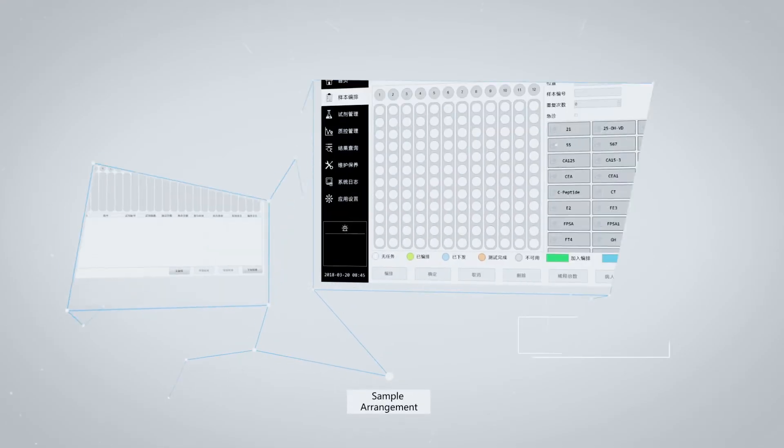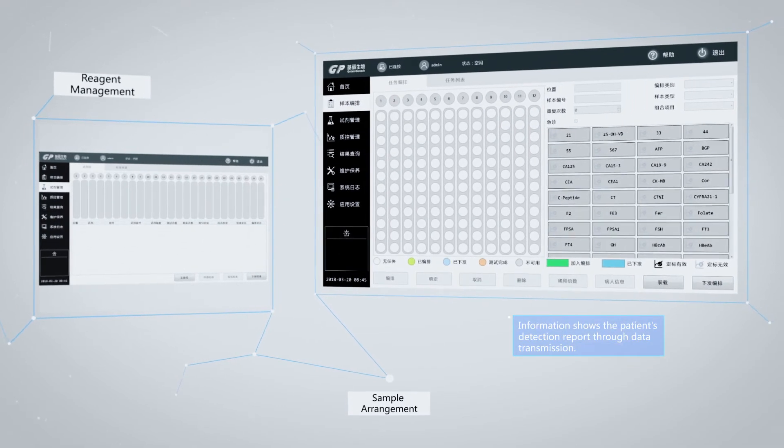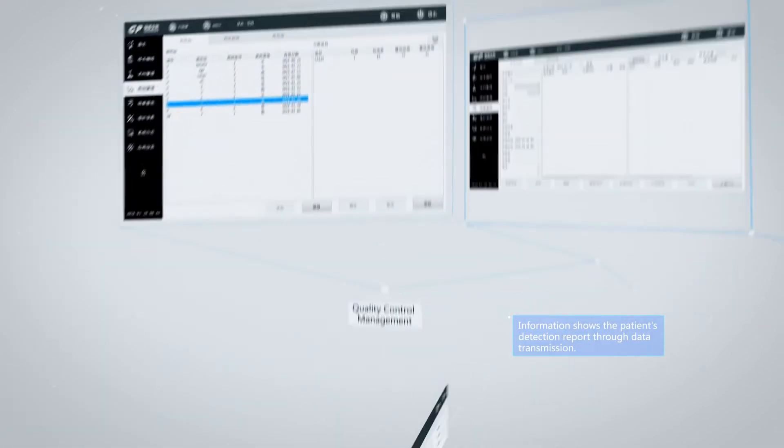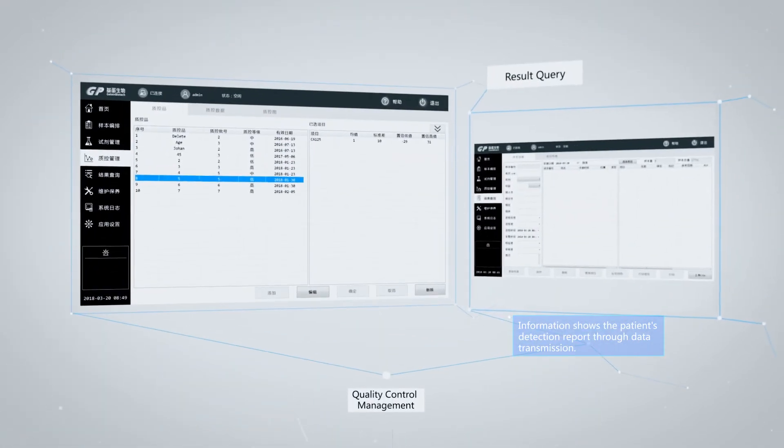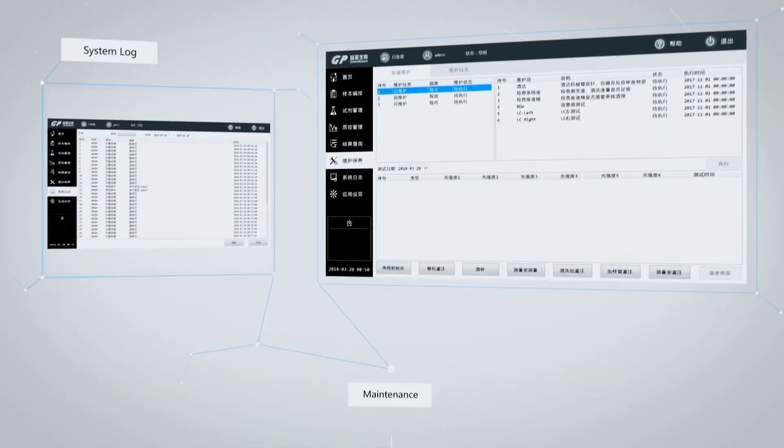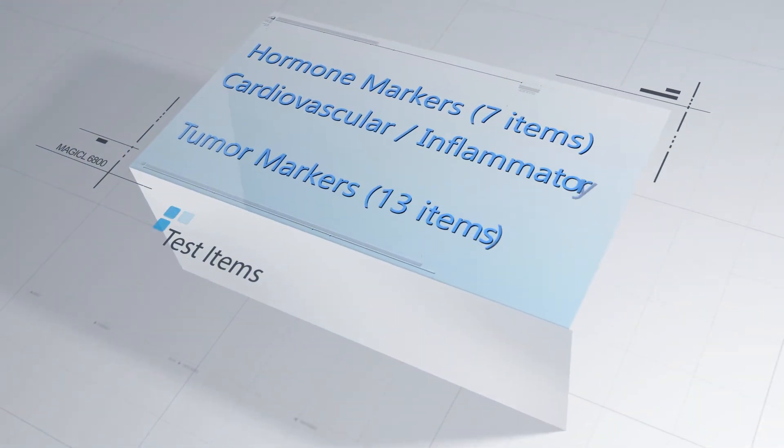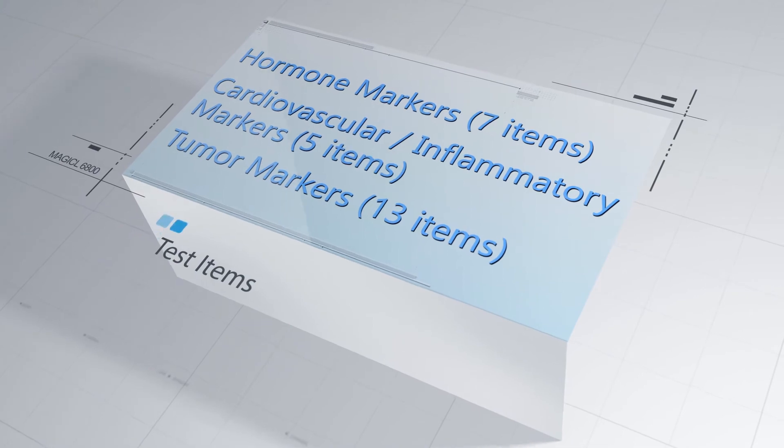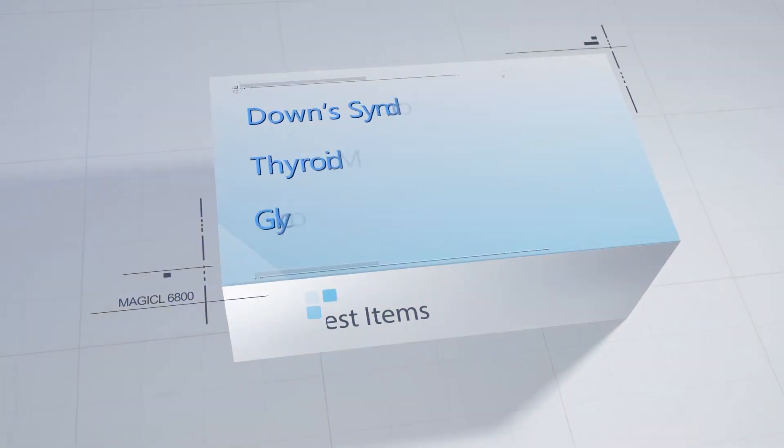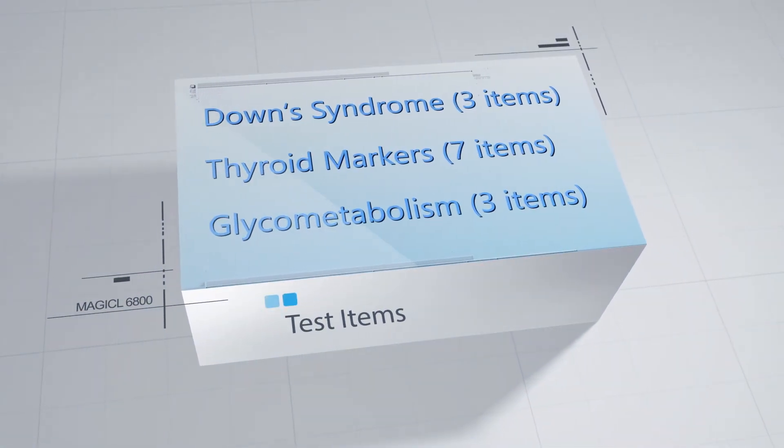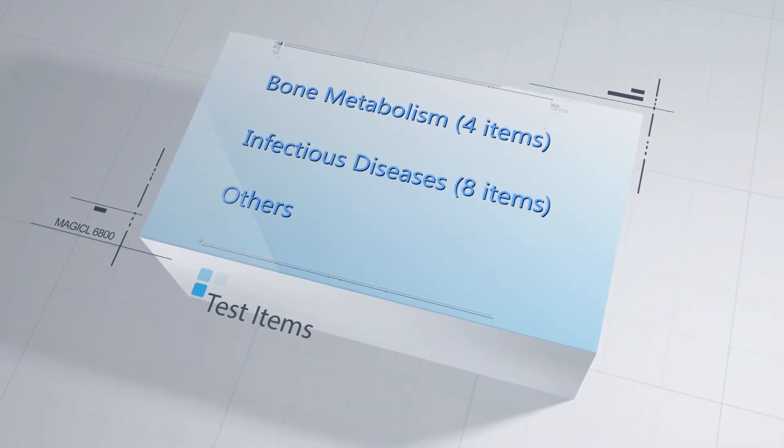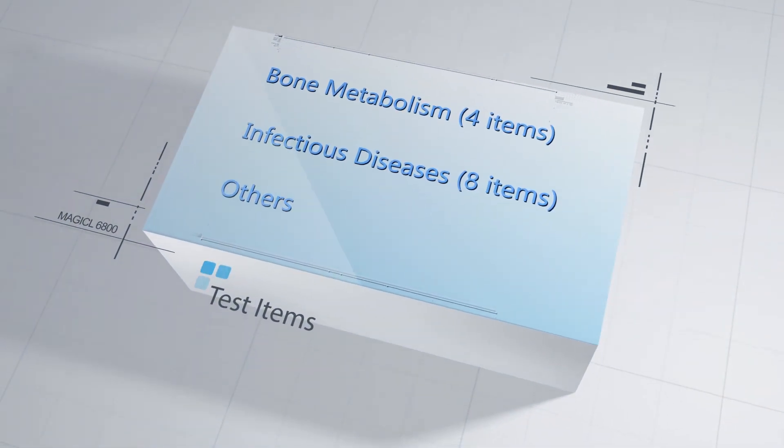User-friendly interface with real-time transmission of test results. With multi-testing items on Magicl 6800, our chemiluminescence immunoassay analyzer can be applied in different areas and can reduce hospital equipment as well as labor costs.